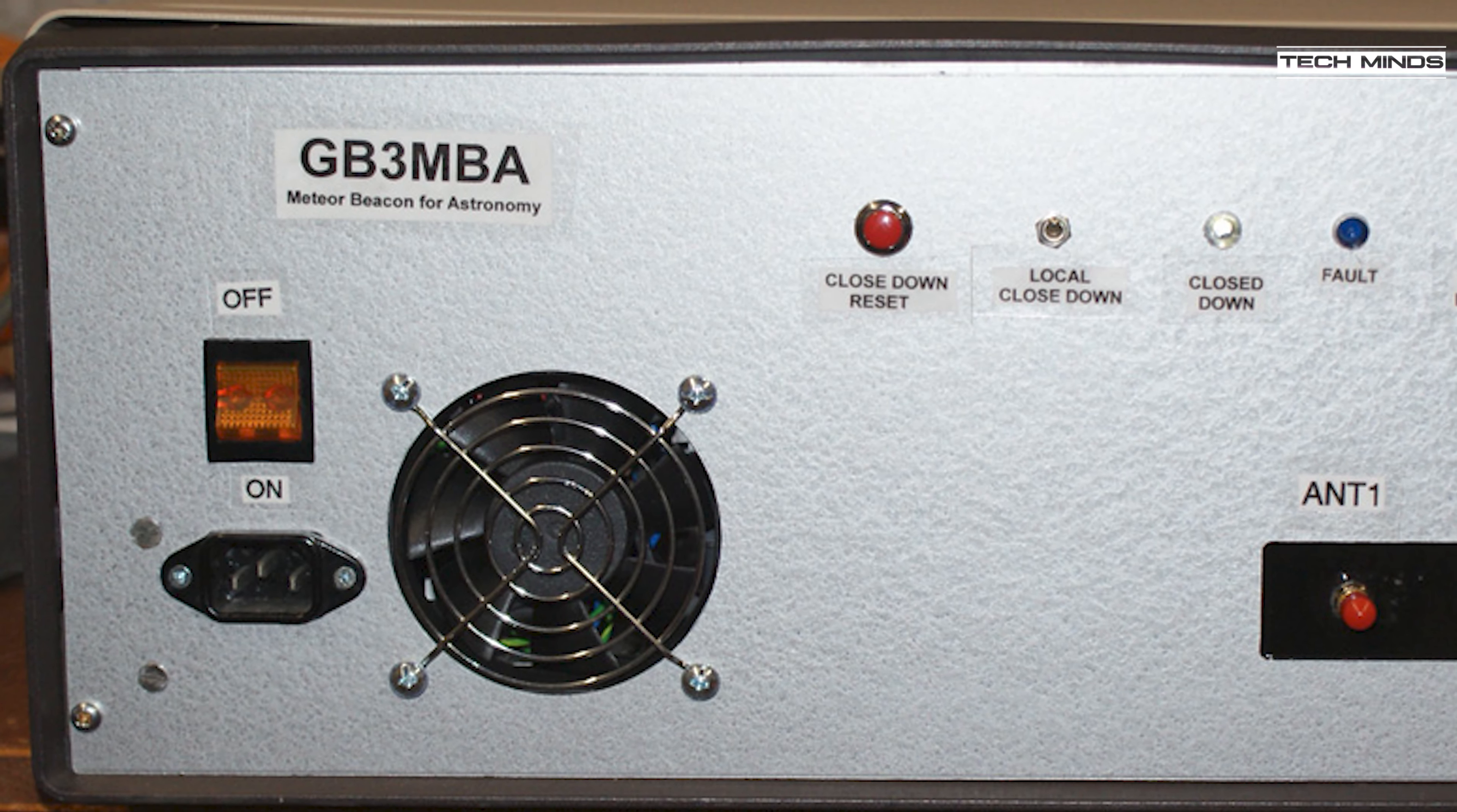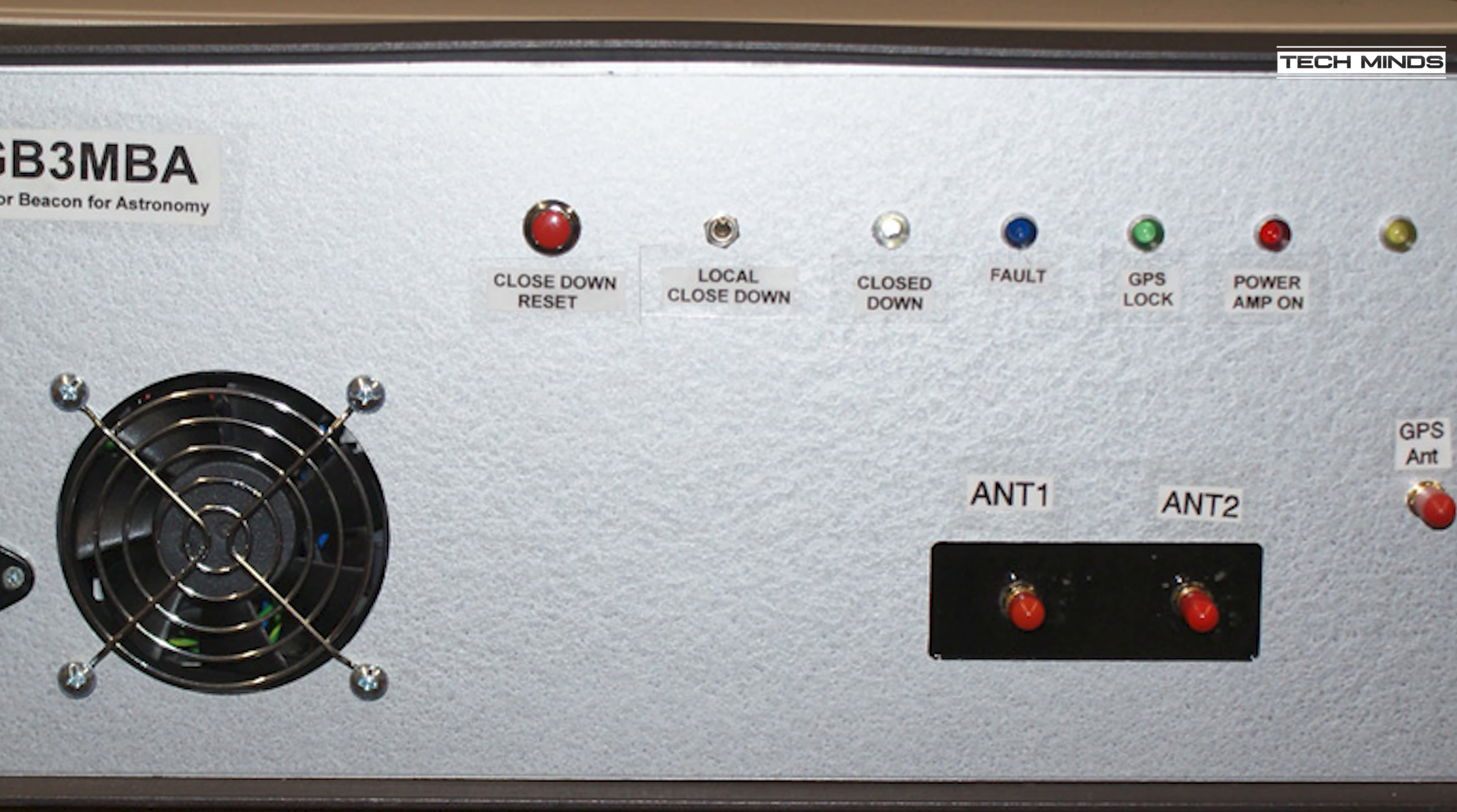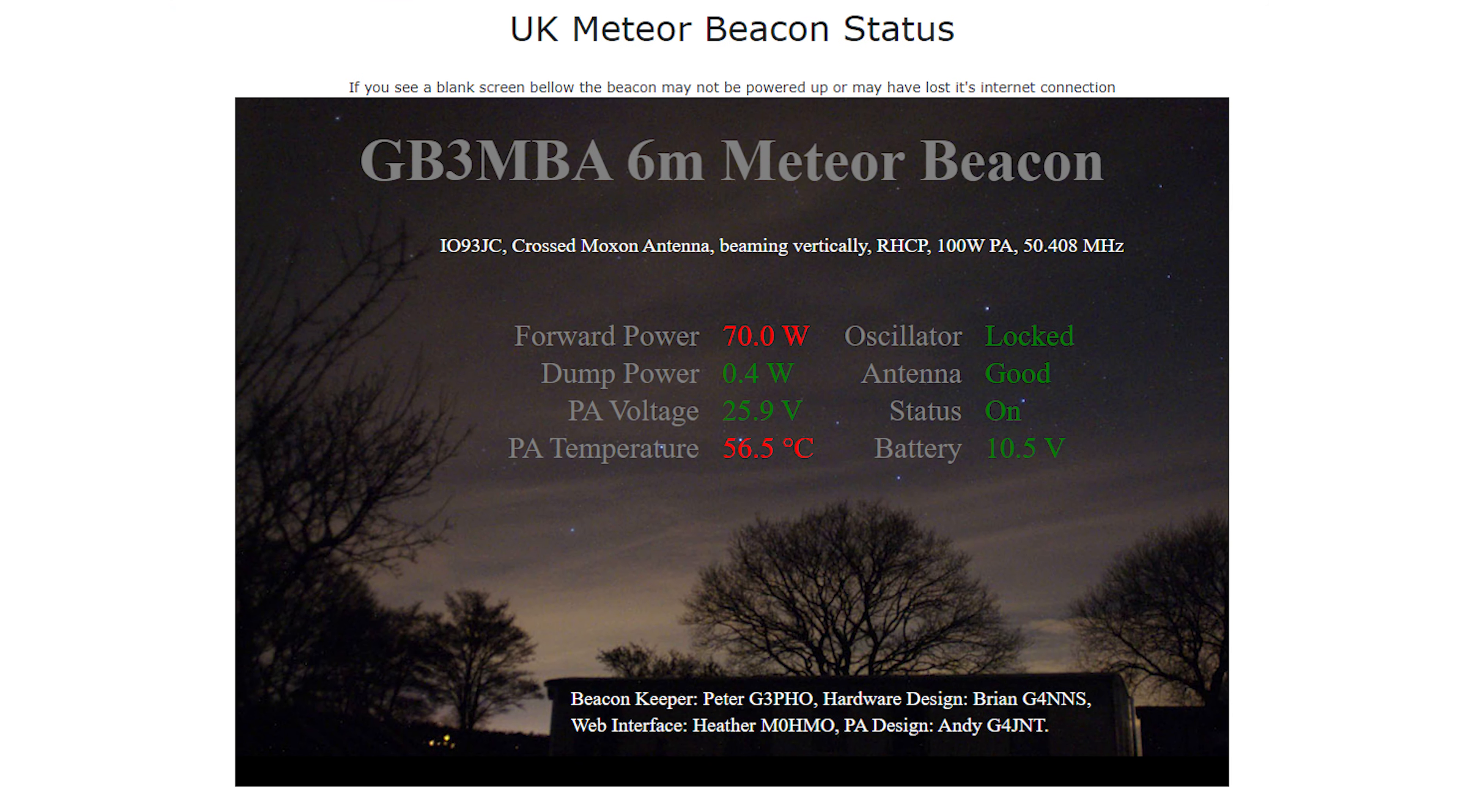The custom beacon transmitter outputs around 80 watts of CW, with its ident transmitted every 10 minutes. Live telemetry of the beacon stats are available on the UK Meteor Beacon website. If you want to try this yourself and you're not receiving anything, first check the stats page to make sure the beacon is operational.